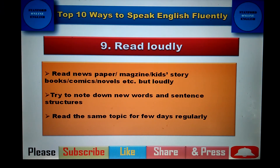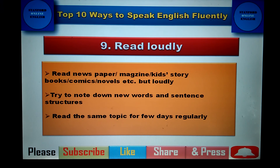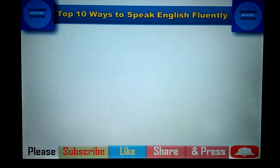The next tip is to read loudly. You can definitely improve your fluency by reading newspapers, magazines, kids' story books, comics, and novels — but read loudly, not with your mouth shut. For example, if reading a novel with two characters, change your tone and speak in one character's voice, then change again for the other. This is like talking with two people. You can also note down useful words or sentence structures.